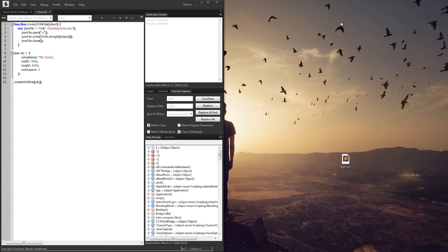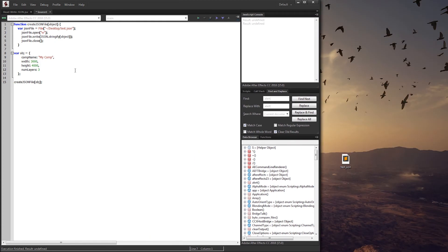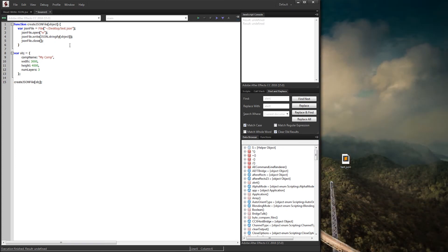So we know that our write function is working. Now let's go ahead and see how we can read a JSON and run through everything inside of it and get what the names are.